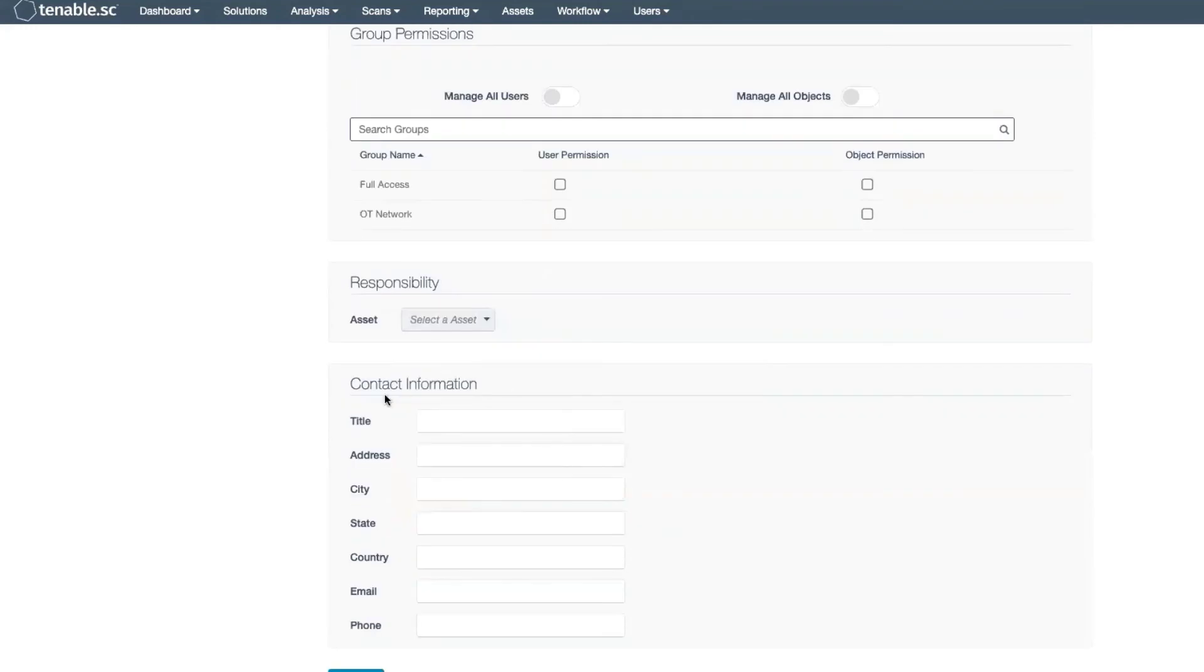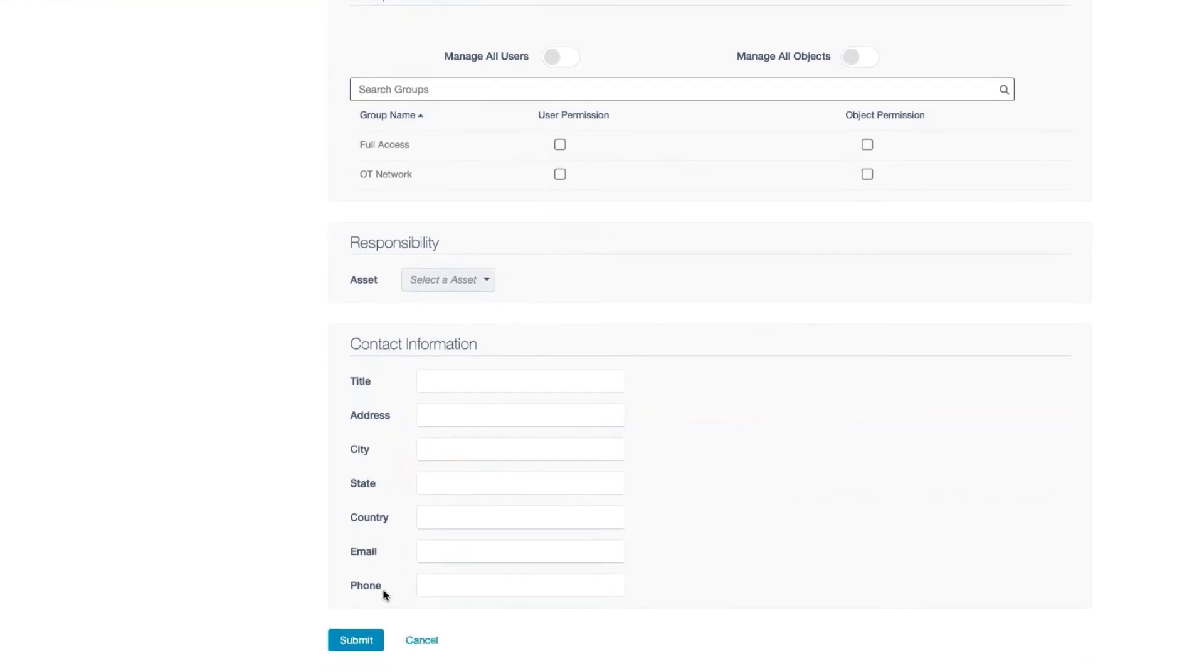Finally, you have the option to add additional contact information for this user. When complete, select the Submit button.